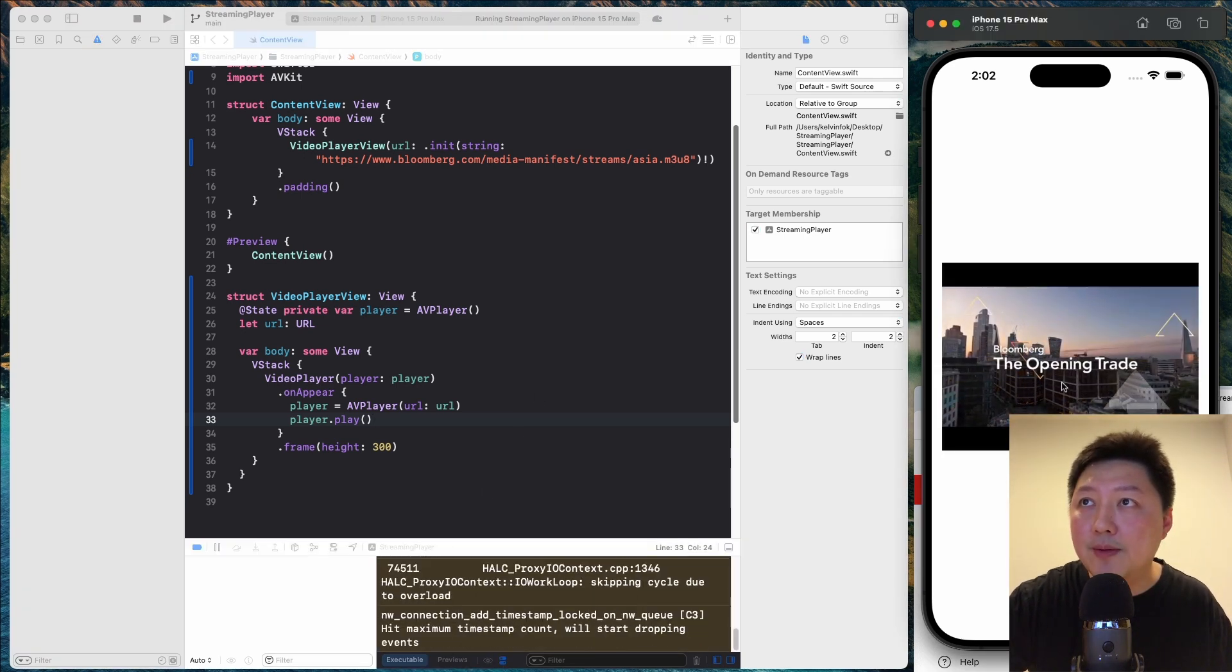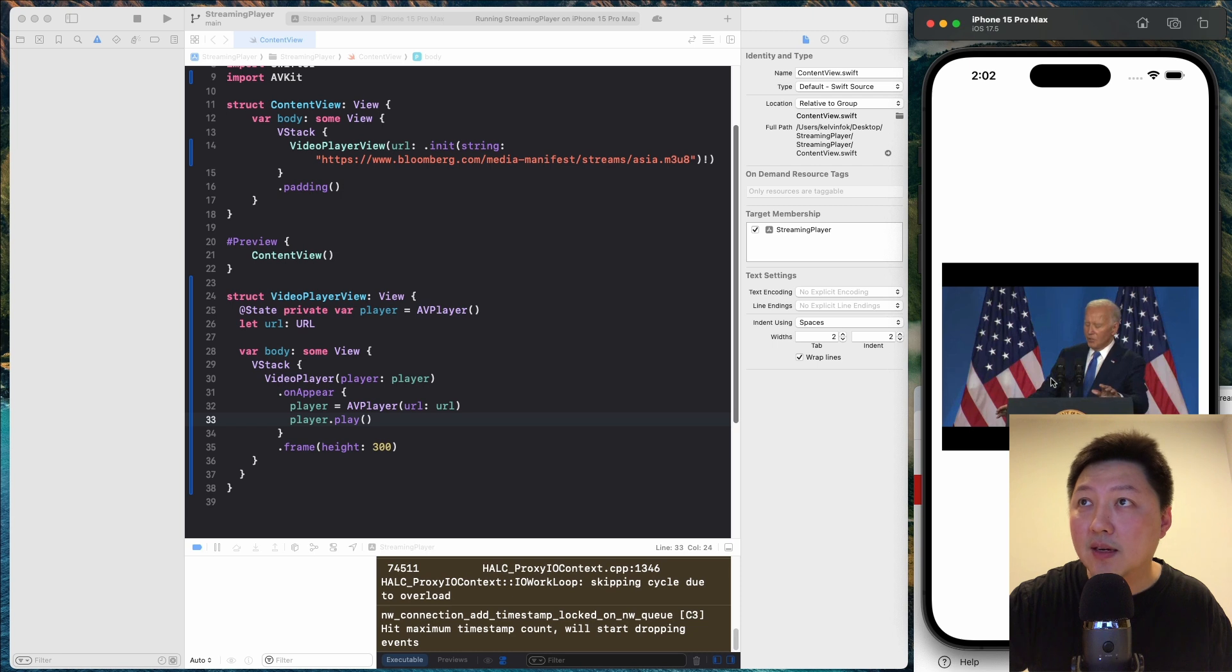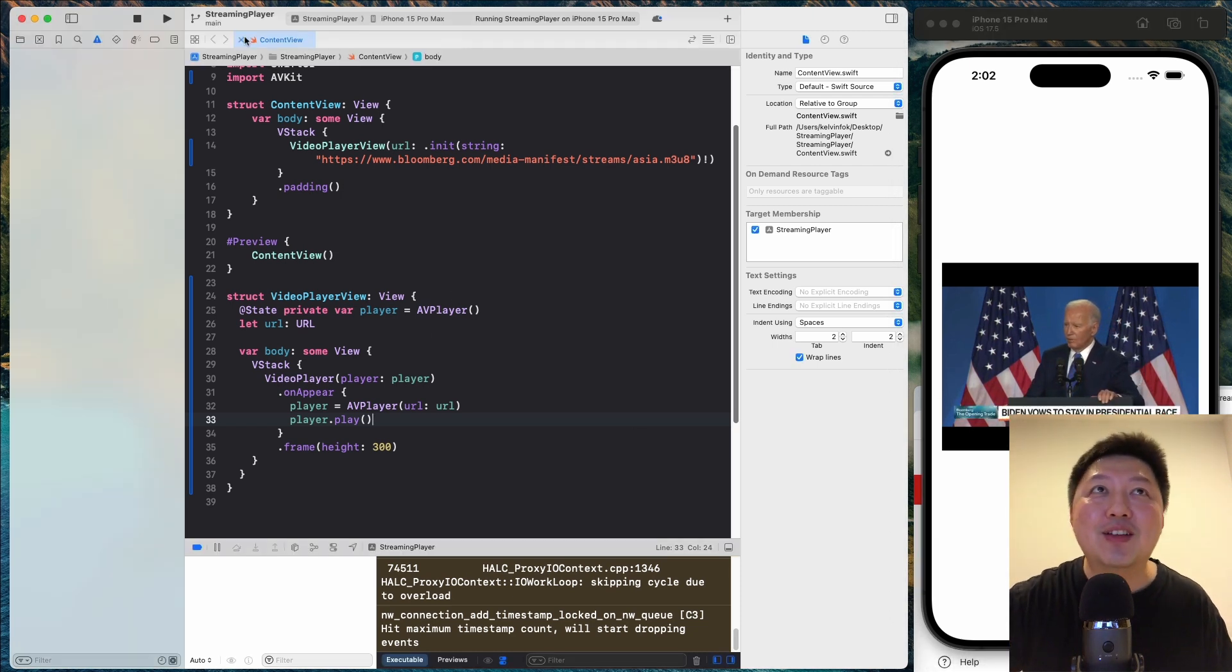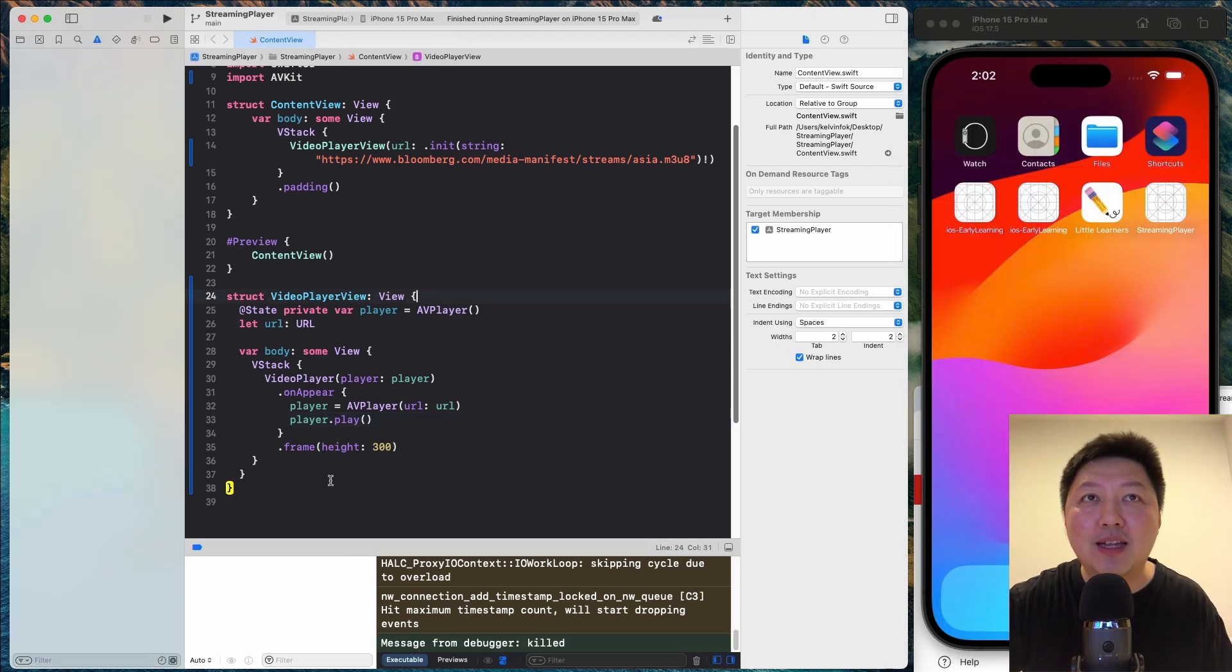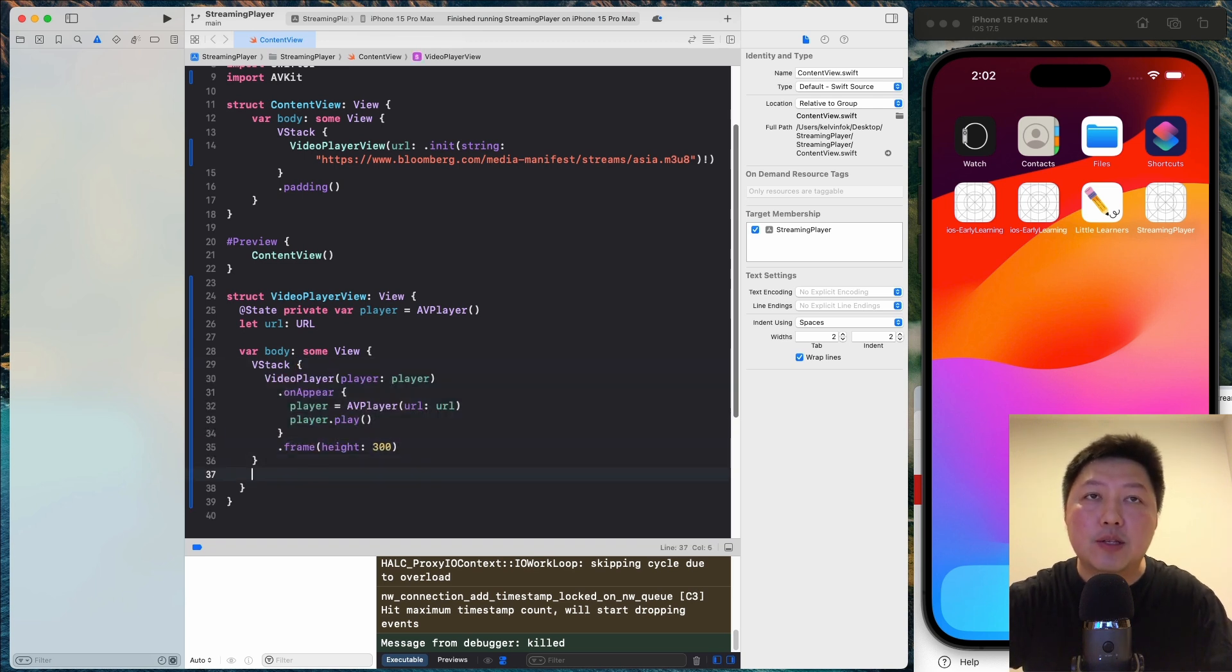So as you can see, oh, good old Joe Biden. So now I'm going to hit the stop button and then let's add those toggles here.